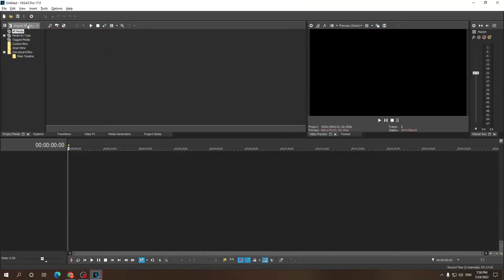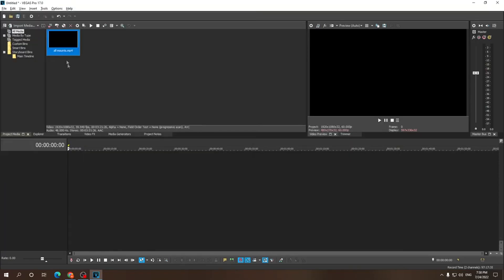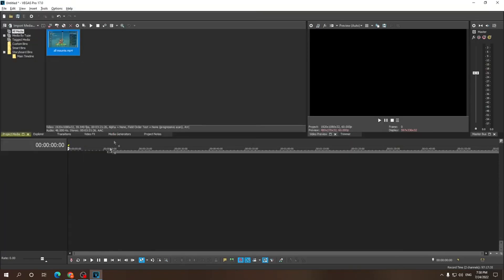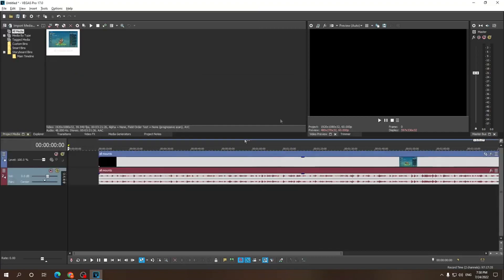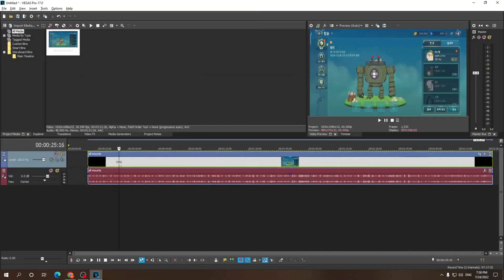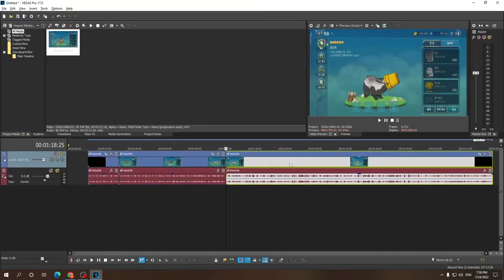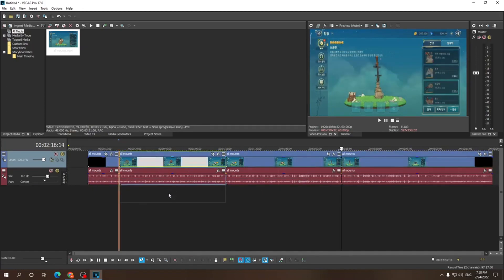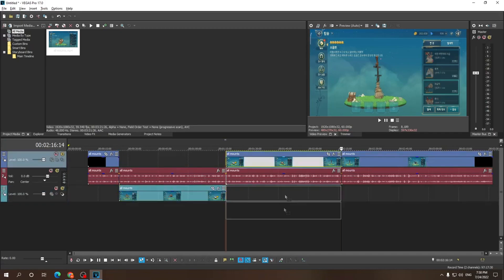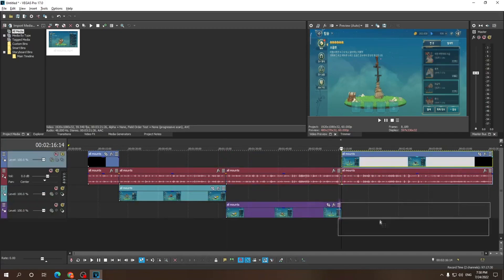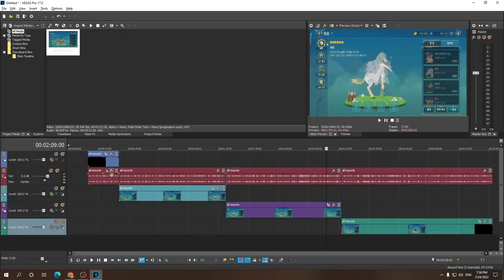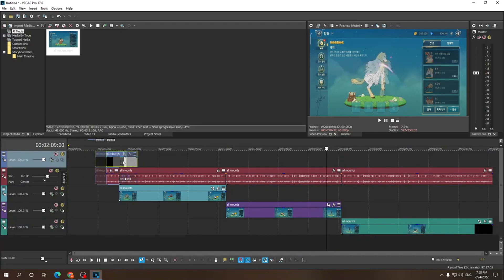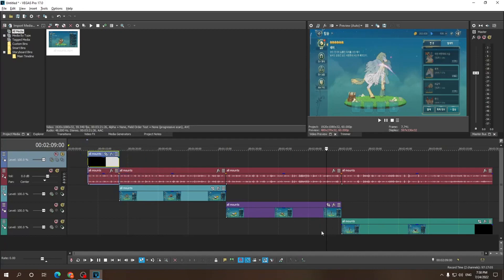Alright guys, welcome to this quick tutorial on how you can move all clips at once in Sony Vegas. First I'm gonna import my footage, separate my video real quick, and add them to different tracks — so video goes here, the other video goes here, and the fourth one goes here. Now you can already individually move them, but what if you wanted to select multiple clips at once?